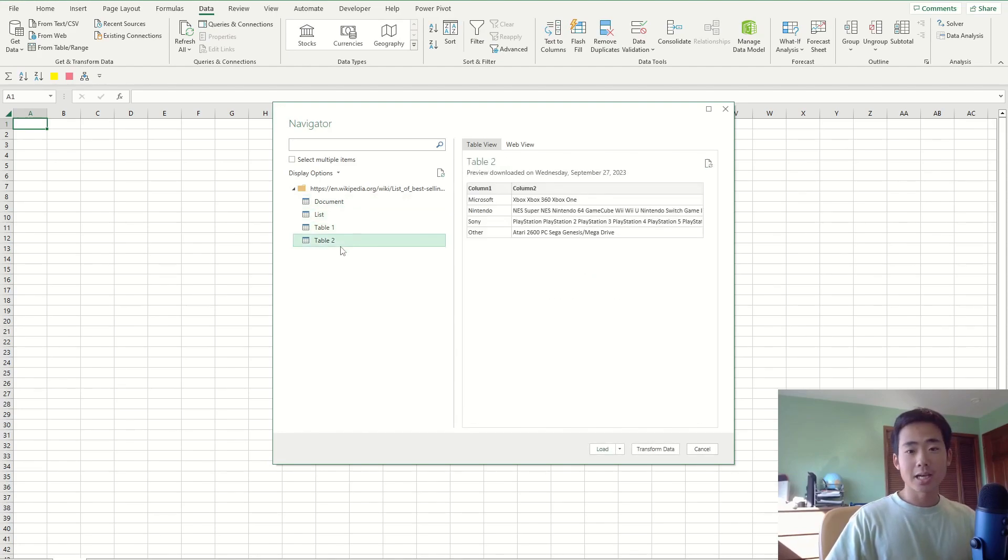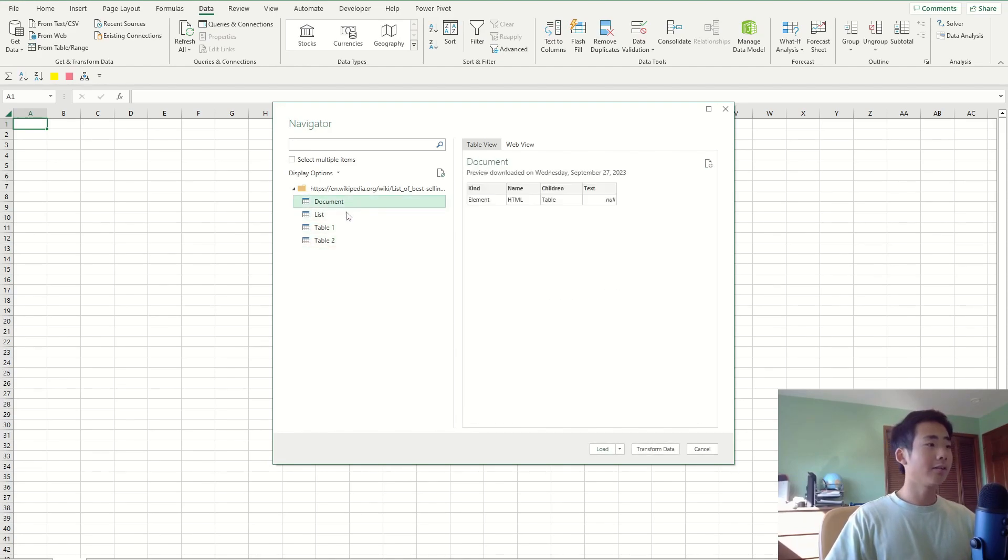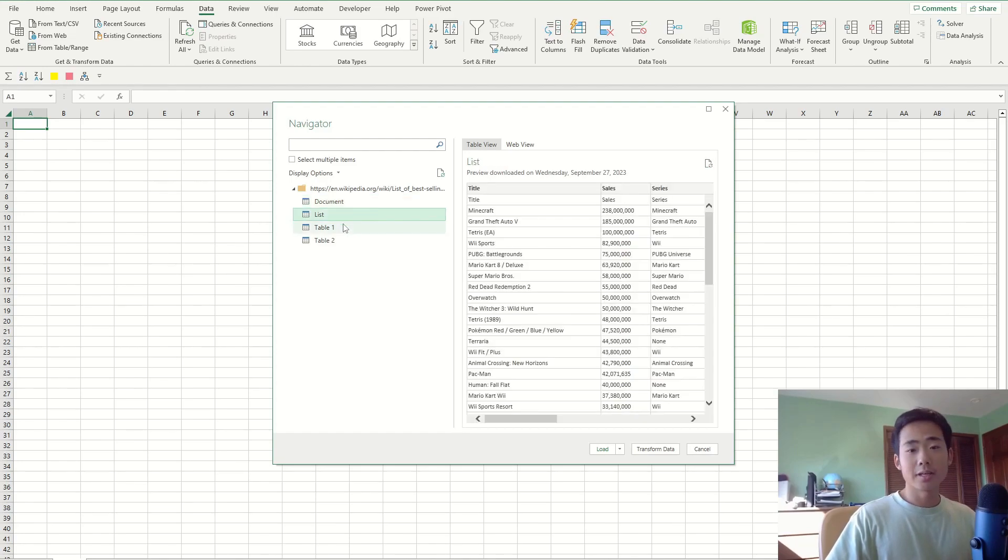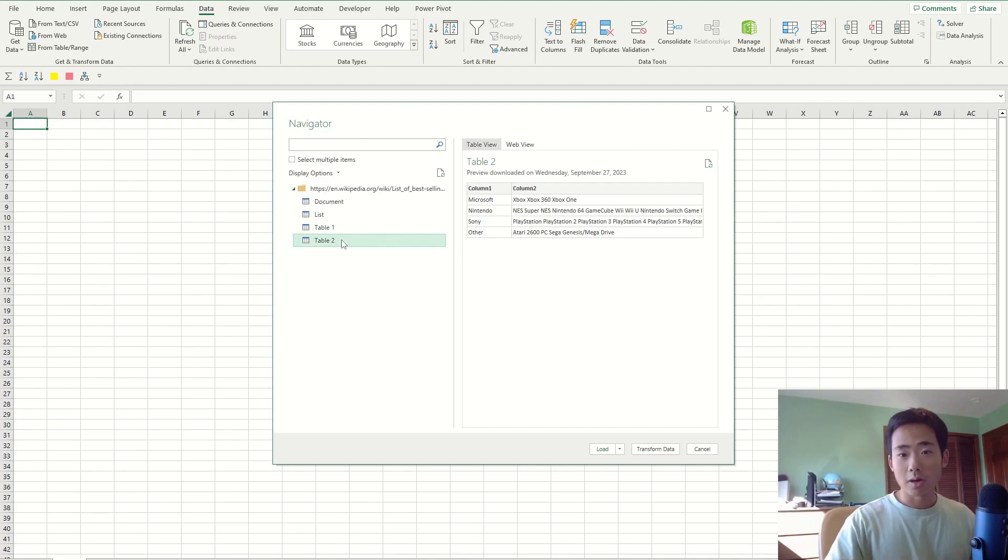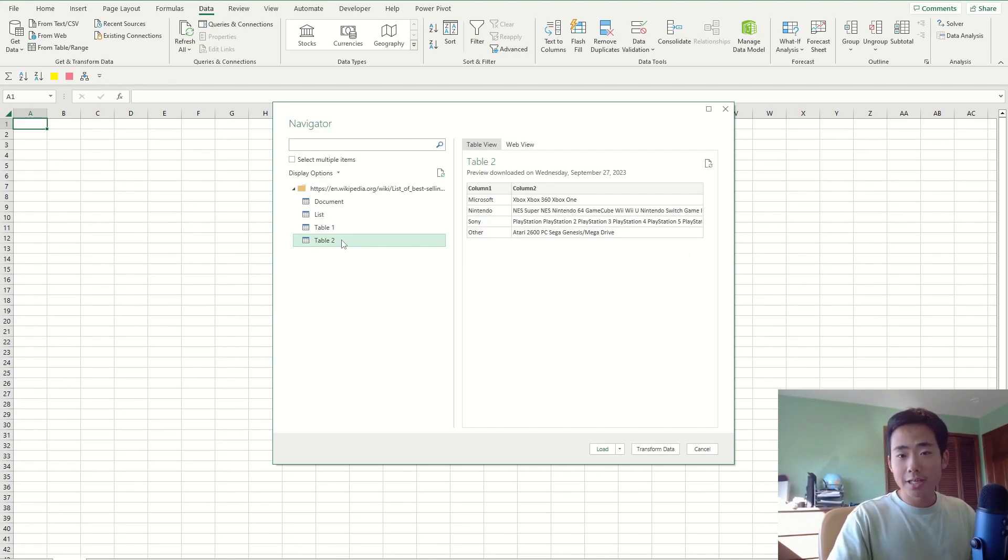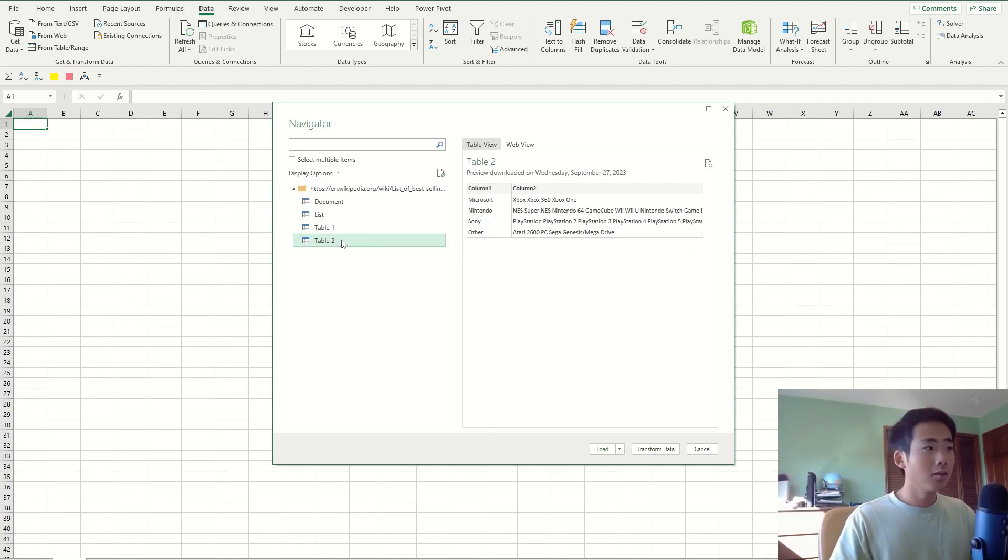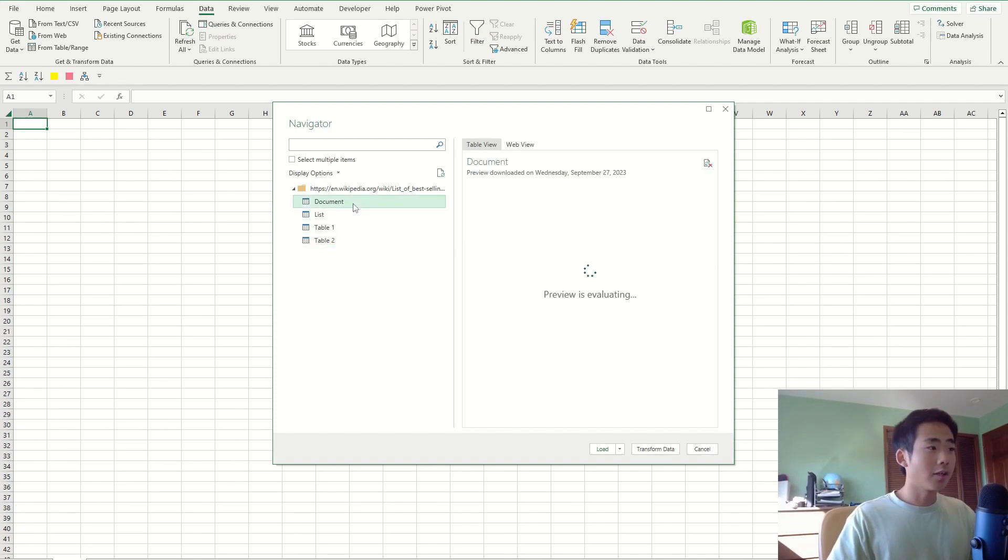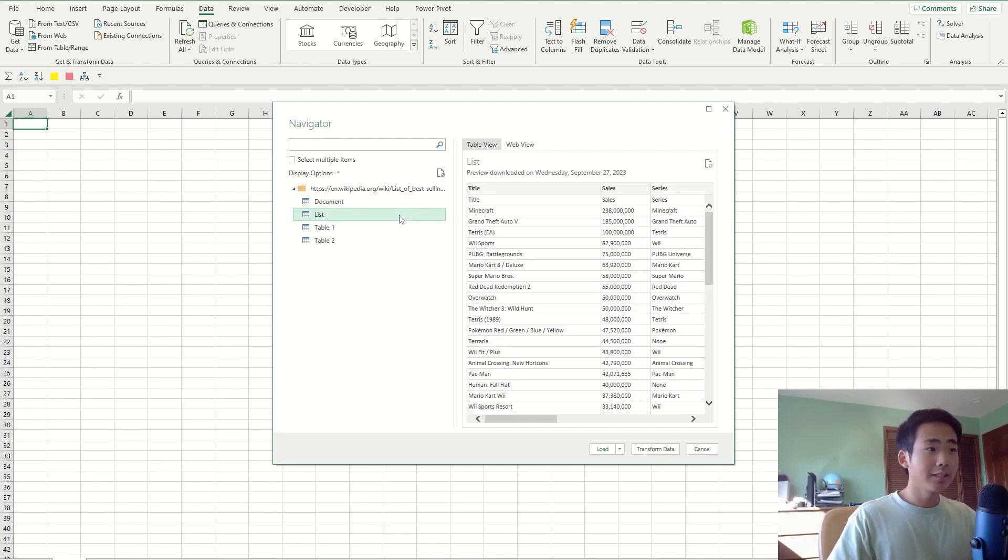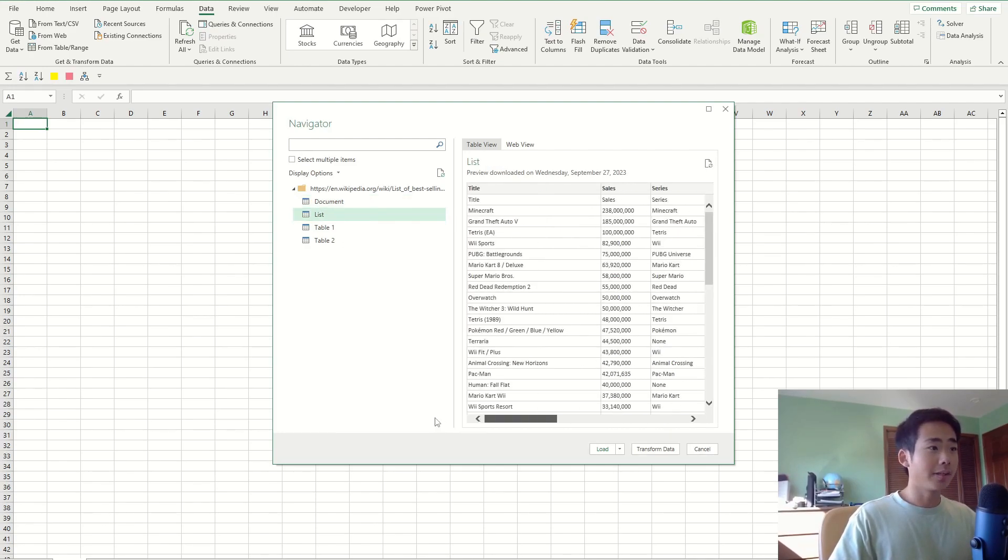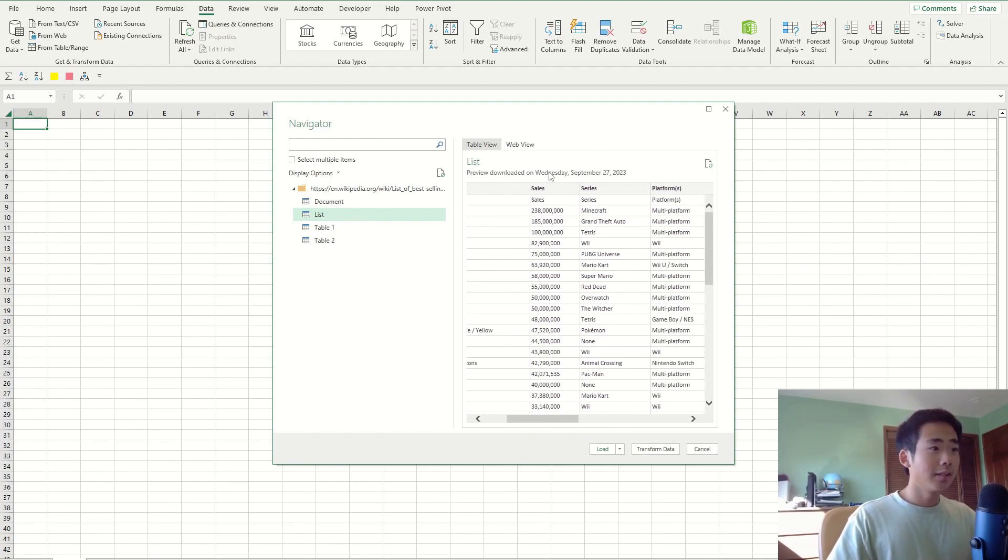Now it's gonna take me to a new window that has all the tables that Excel detects. In this case, Excel detected four tables in the Wikipedia article, so I have to find out which one is the correct one. I want to analyze the video game sales from the article, so I'm gonna click on document first, but it's not that one because it doesn't have anything about sales. I'm gonna click on list and it seems like this is the right one because it has all the video game names, the sales, and any other information.